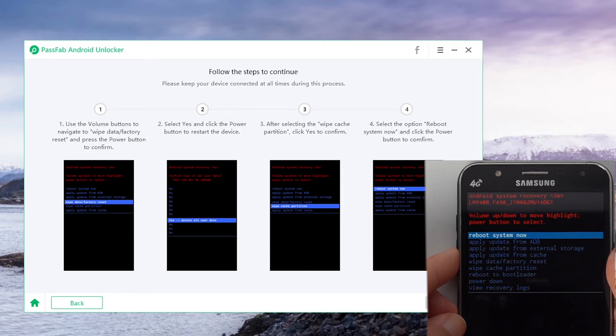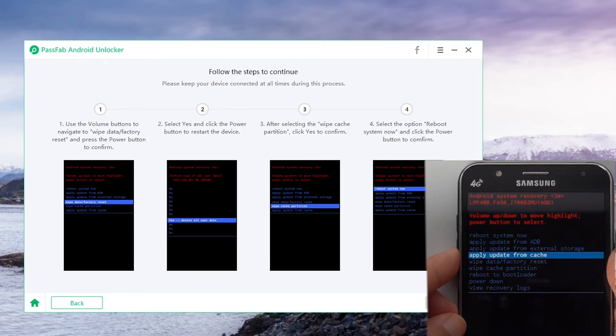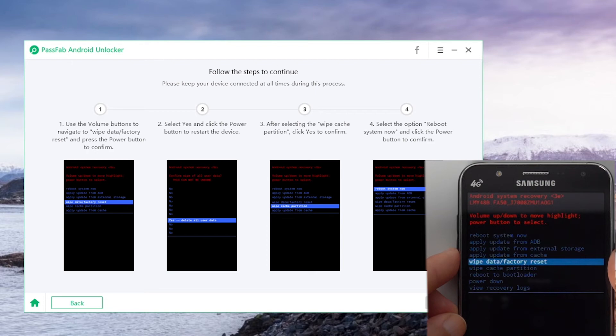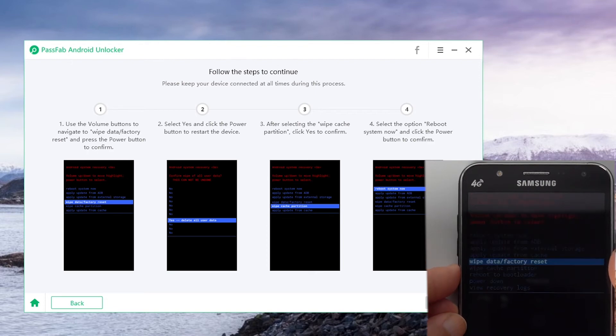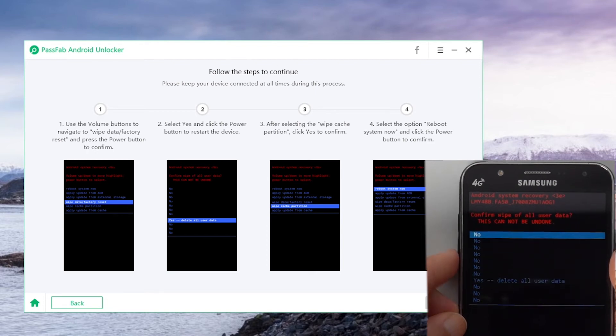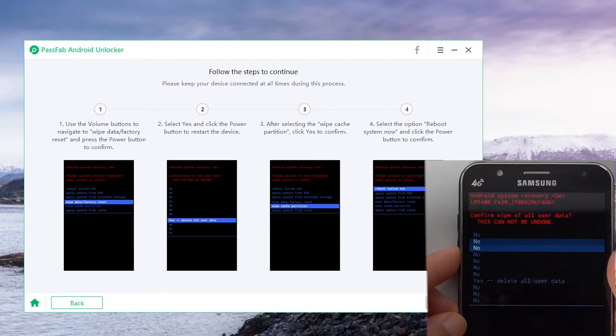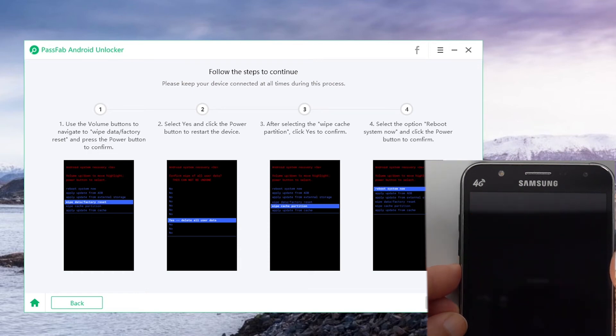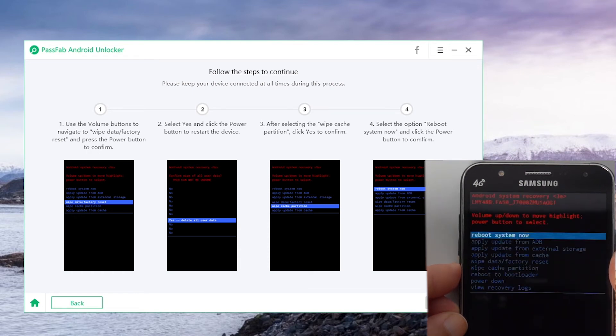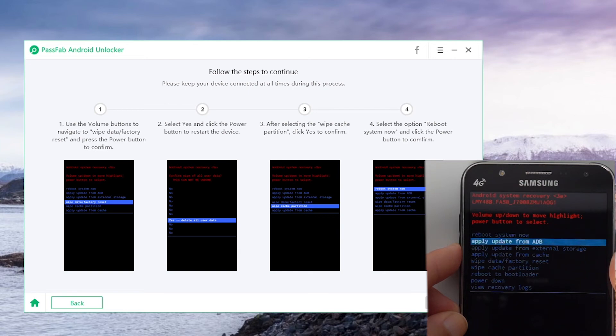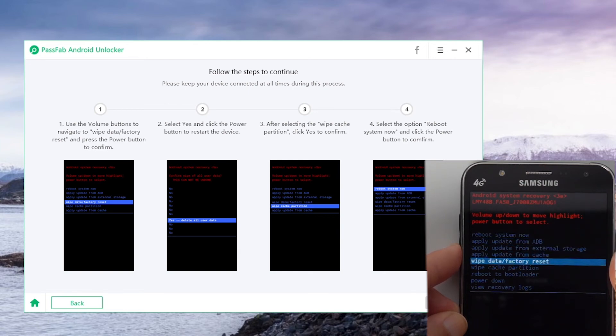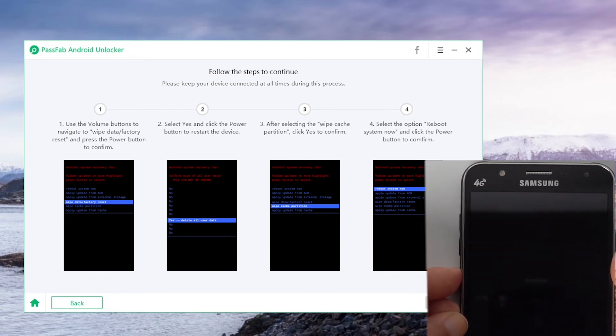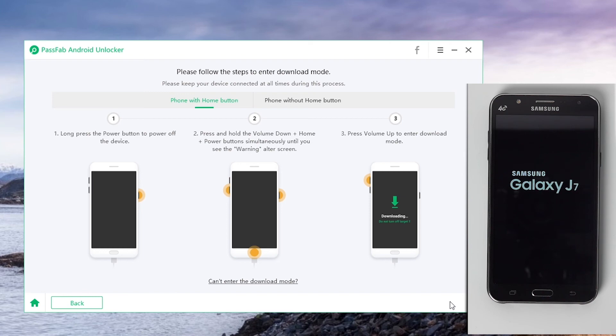Use the volume buttons to navigate to wipe data or factory reset, and press the power button to confirm. Select yes and press the power button. Then select wipe cache partition and confirm. Select reboot system now and press the power button.